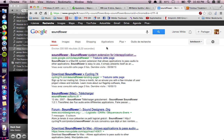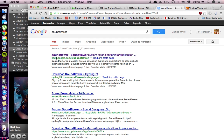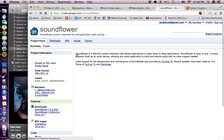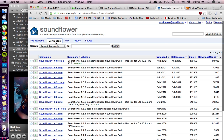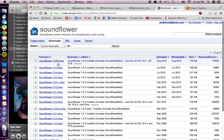You just have to Google SoundFlower and click on the first website which is on Google code. Next we'll be downloading the latest version. I guess everyone knows how to install software on their computer.